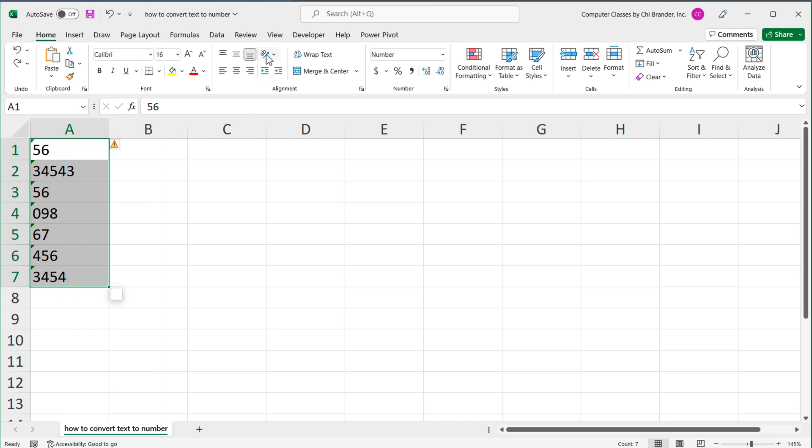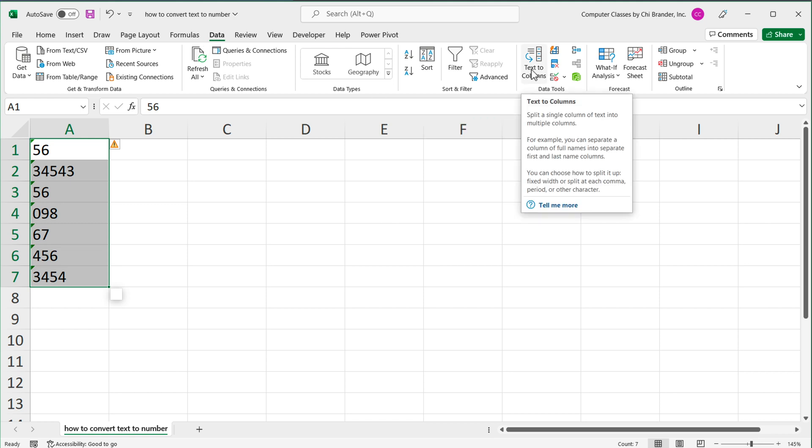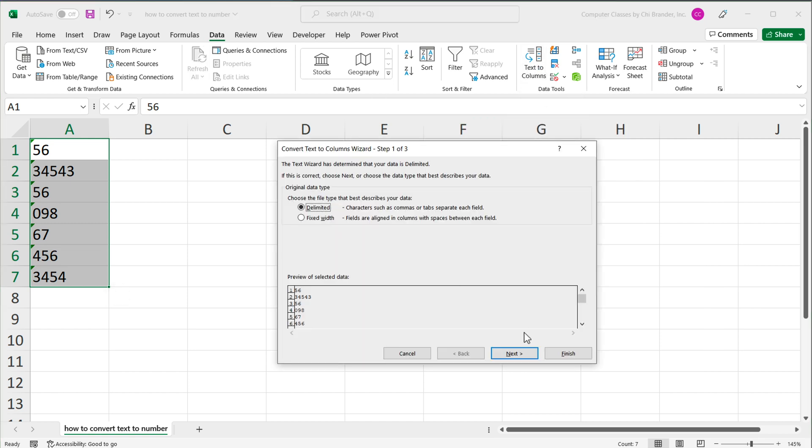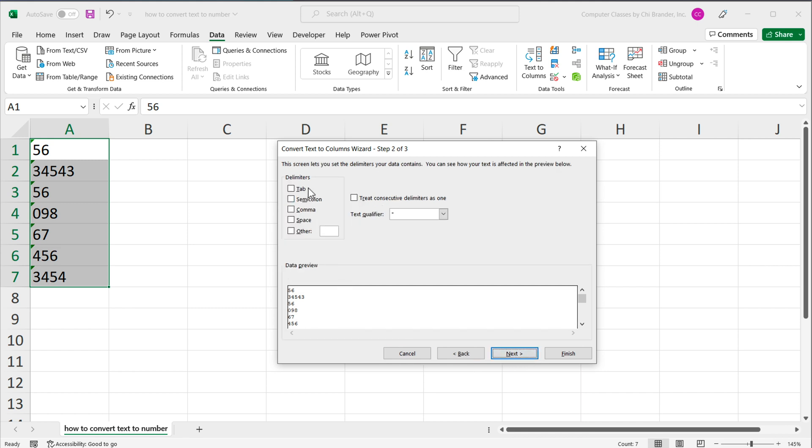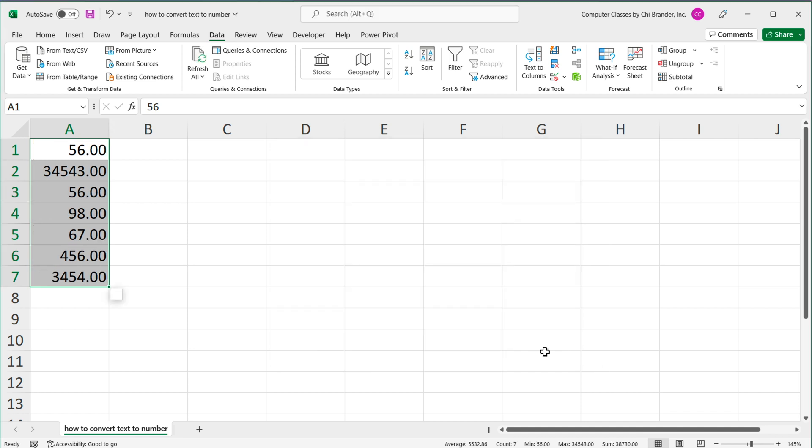The way you do that, you highlight these, you go to data tab on top here, and under data, you go to text to columns right here, and you basically just hit next. You uncheck any delimiter that may be checked, go next and keep general as the type of the data and hit finish. And that should convert these to a number.